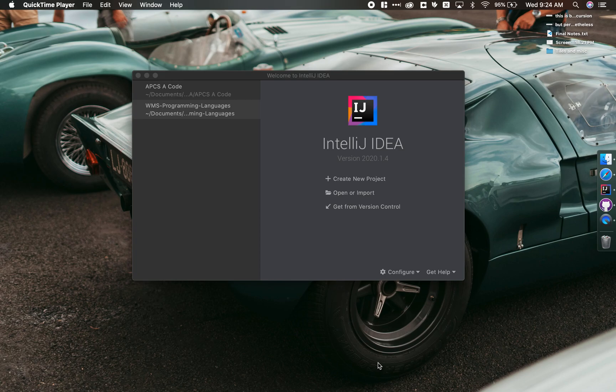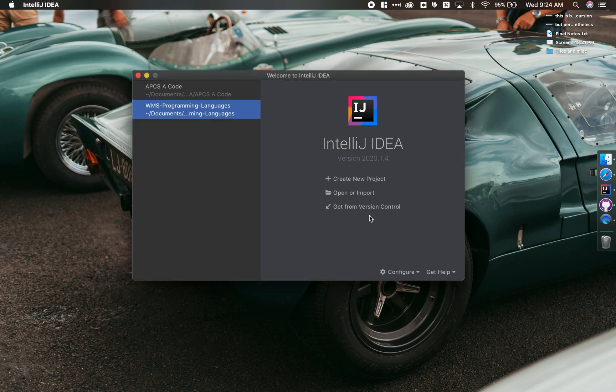All right, in this video I'm going to show you a really useful little plugin for IntelliJ IDEA. So I've just opened IntelliJ IDEA. I don't have a project open yet, but that doesn't matter.